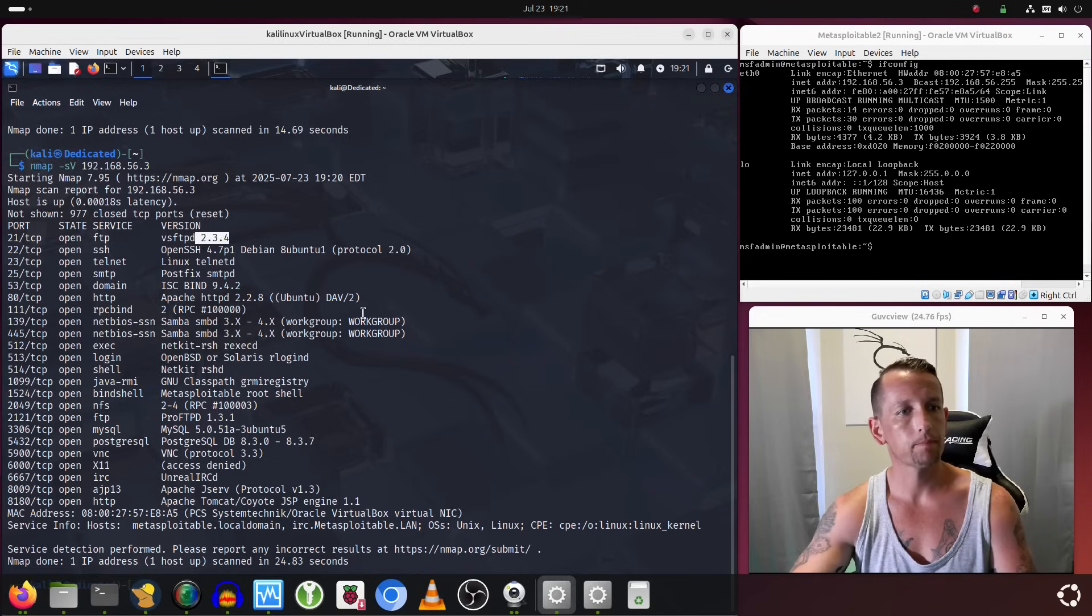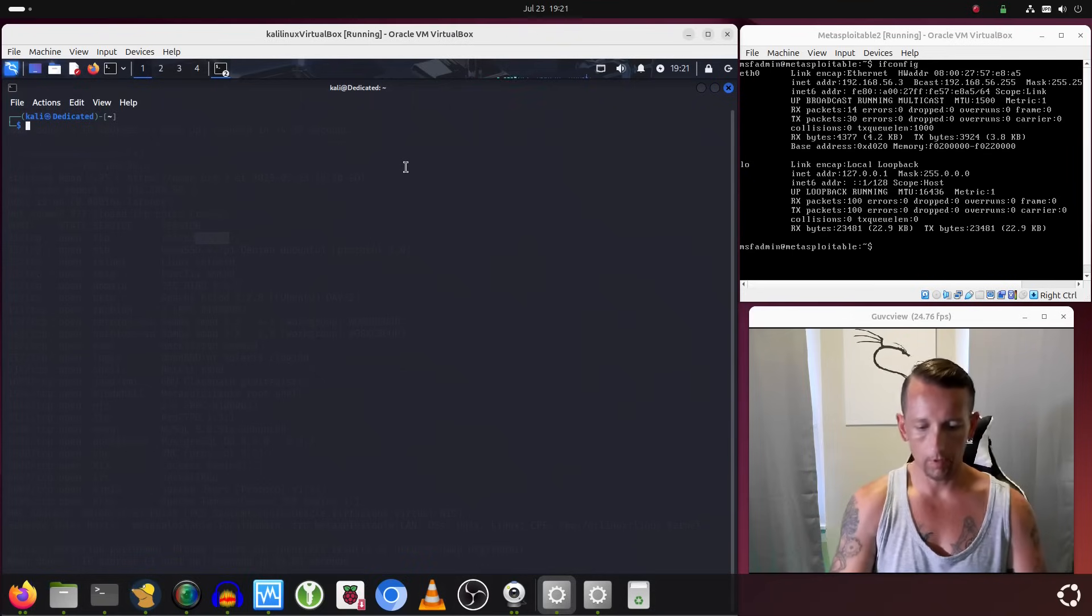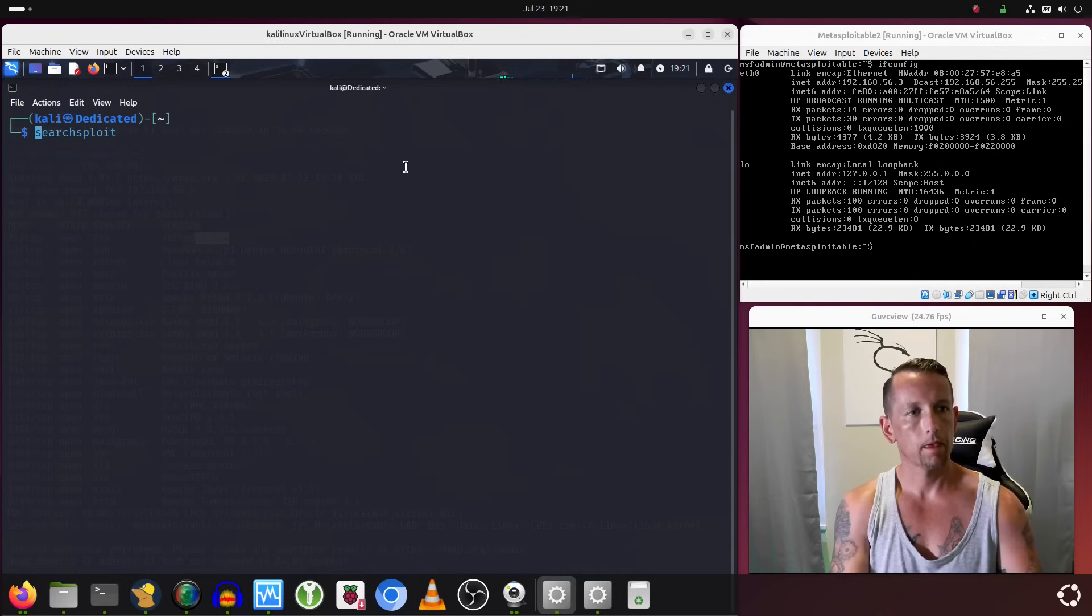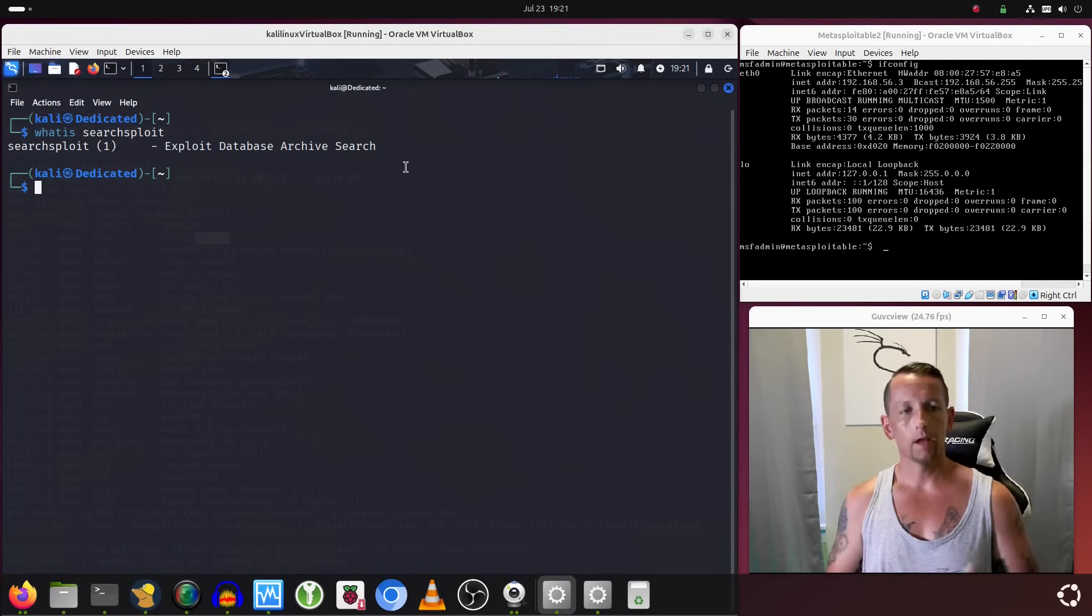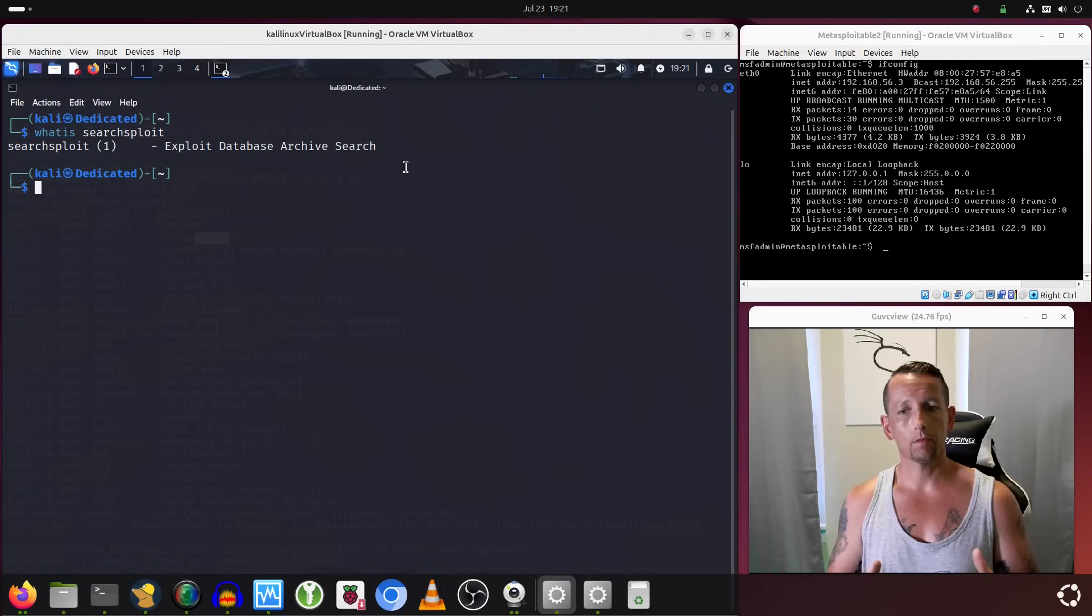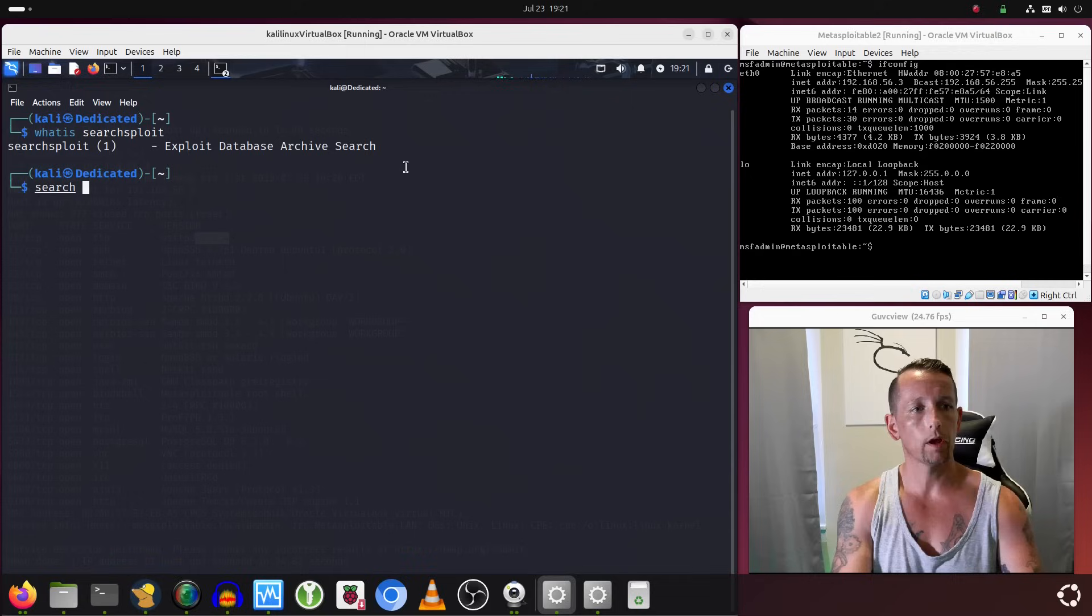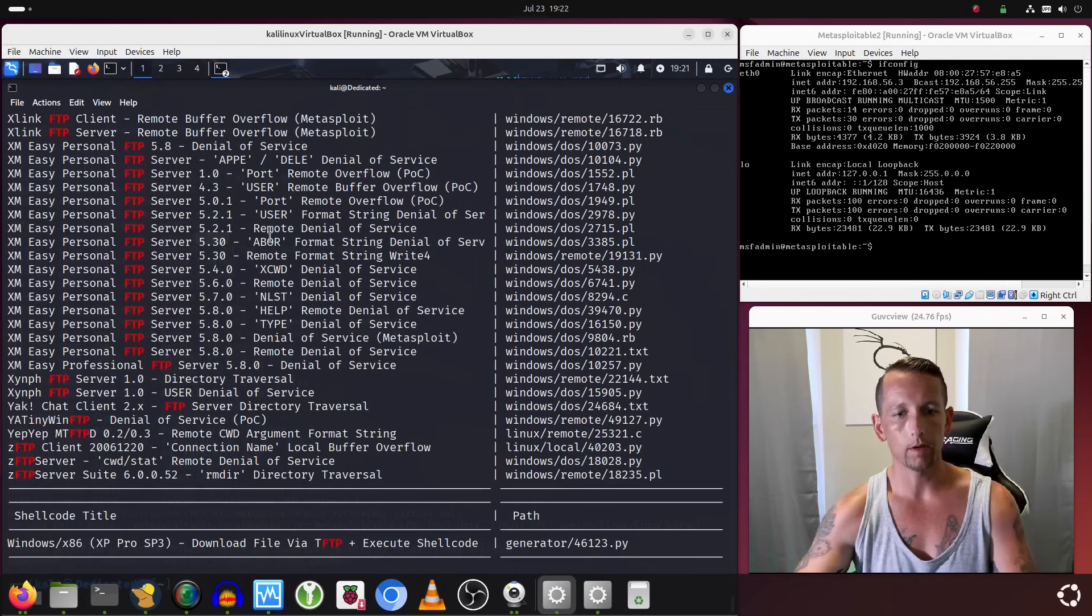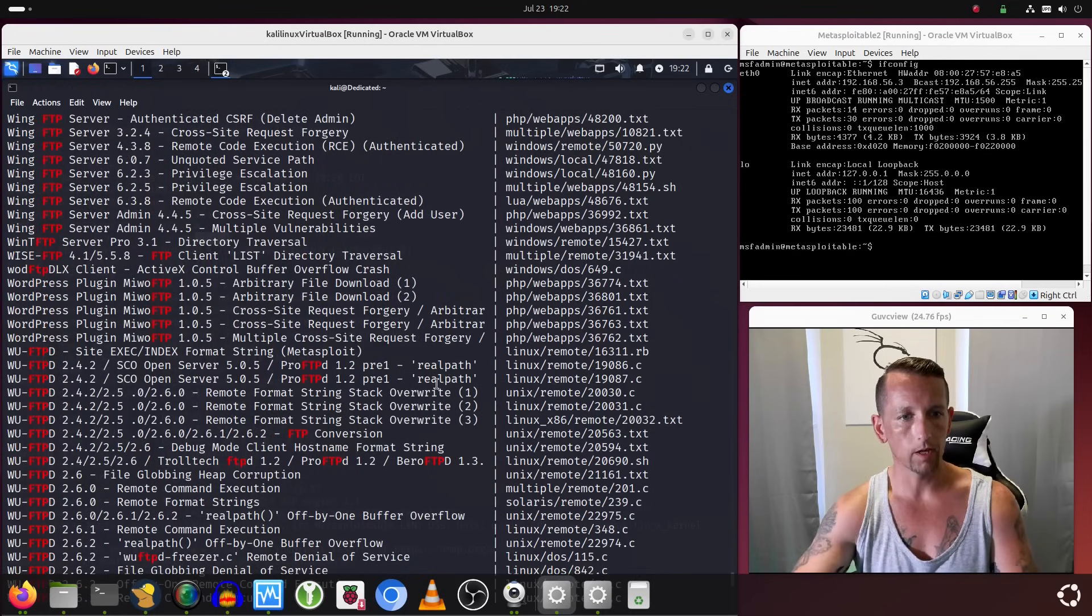There's a couple different ways I could do this. I'm going to open up another terminal emulator. We should have searchsploit installed on the system. If I do a whatis on searchsploit, we get back that it is an exploit database archive search. This basically allows you to search exploit databases for potential exploits from the command line. So I'm going to run searchsploit on FTP and see what we get back. We get back quite a bit of information. We're obviously looking for things related to Linux.